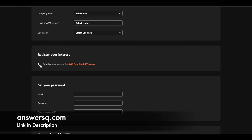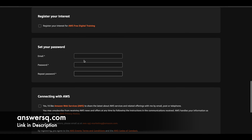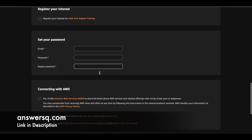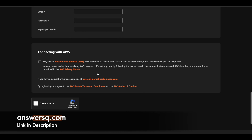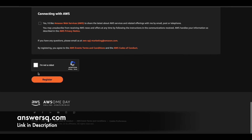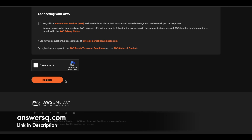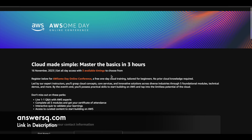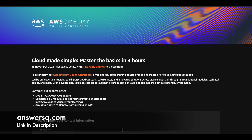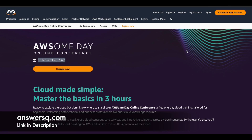Register your interest for their program by checking the box, then enter your email address and set a password for your account. Agree to the terms and conditions, complete the human verification, and click the 'Register' button to register for the AWS Awesome Day Online Conference, which will be conducted on 16th November 2023.